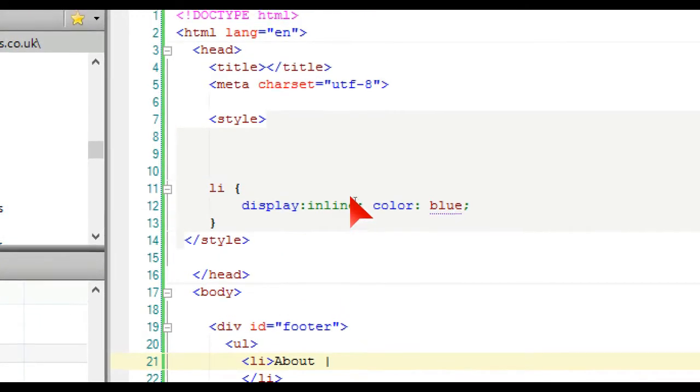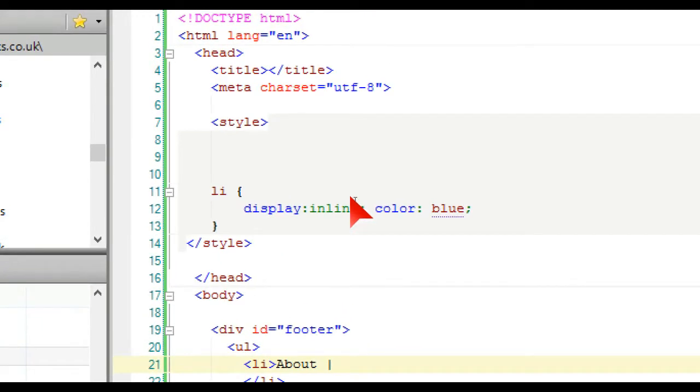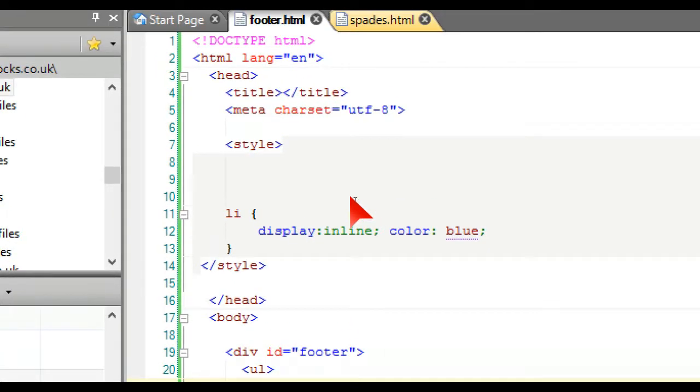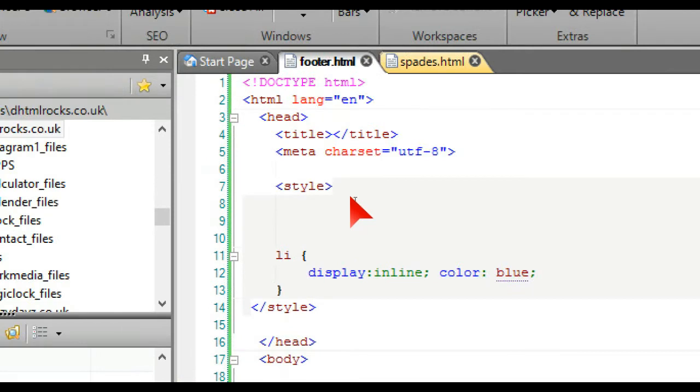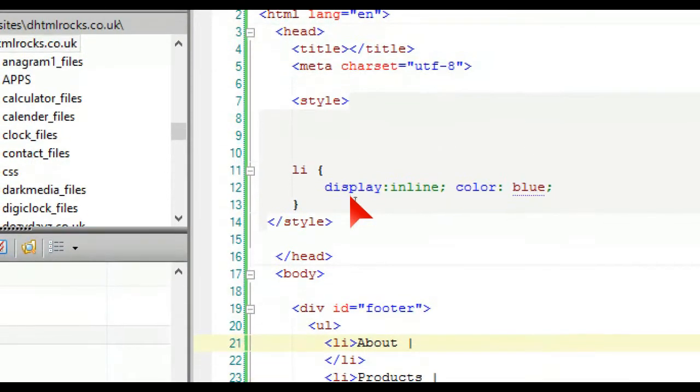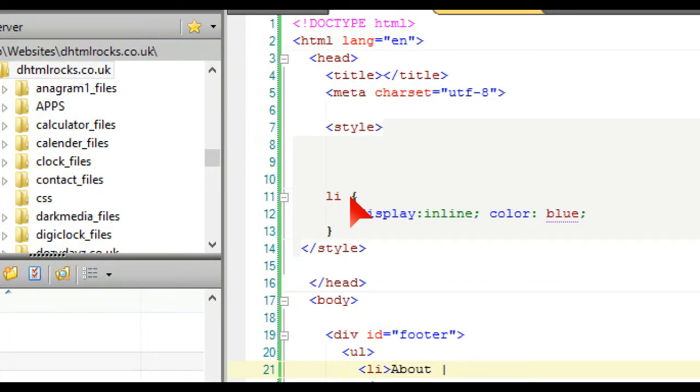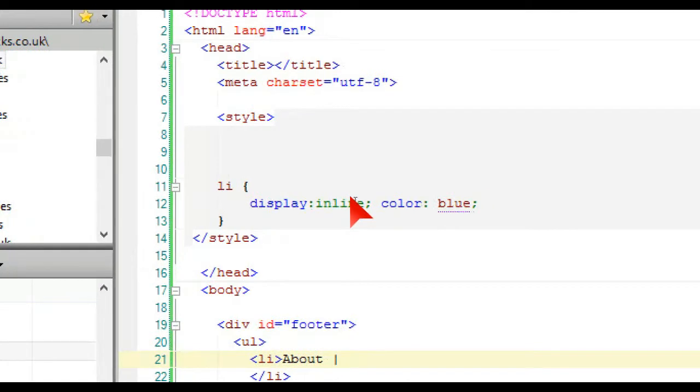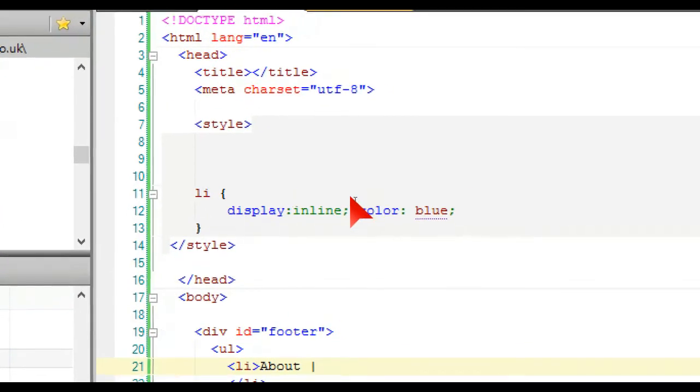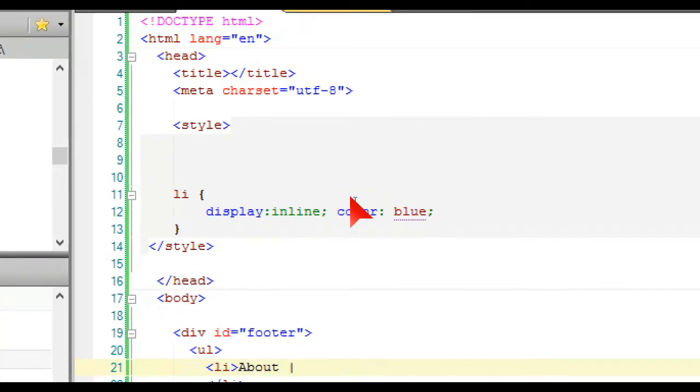In our header we have style tags, the opening and the closed one. In between there we have the LI and display inline which just puts the menu in line in this particular example.